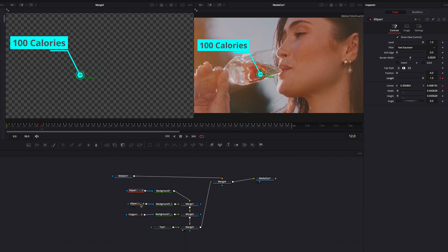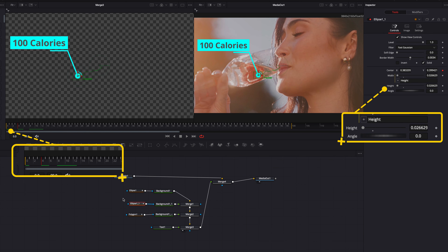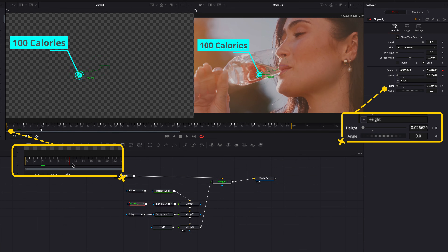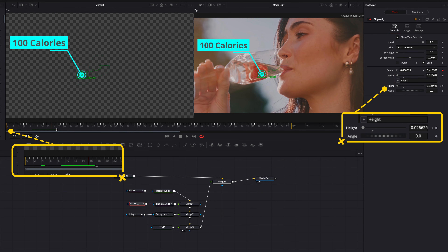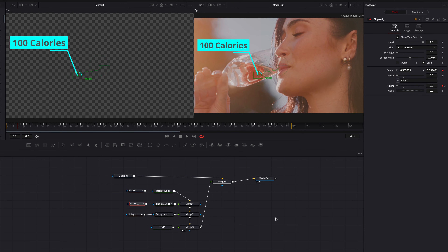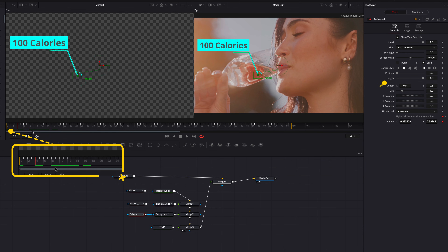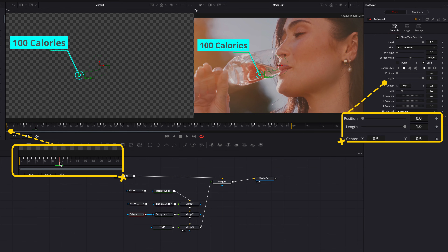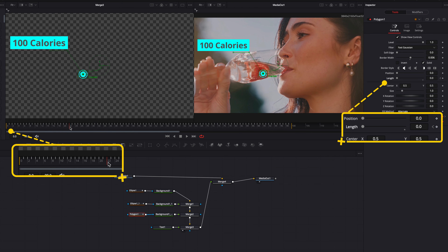Now let's move on to the second element — the dot. We're going to have this one start at the fourth frame, then keyframe the height setting. Then move our playhead to the 16th frame, keyframe the height setting again, and go back to the first keyframe and bring the height setting all the way down to zero. Now on to the third element — the line. We'll have this one start at the 10th frame, keyframe the length setting at zero, then move the playhead to the 22nd frame and keyframe the length setting again, bringing it all the way up to one.